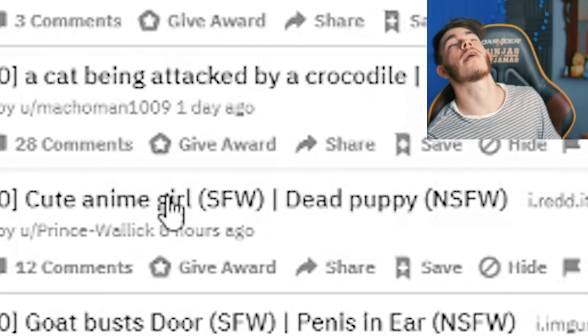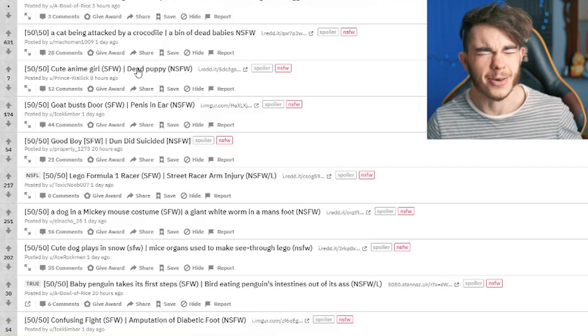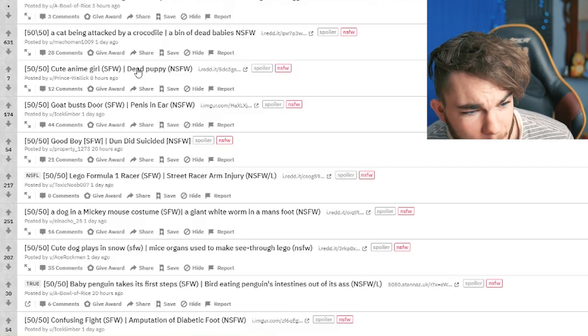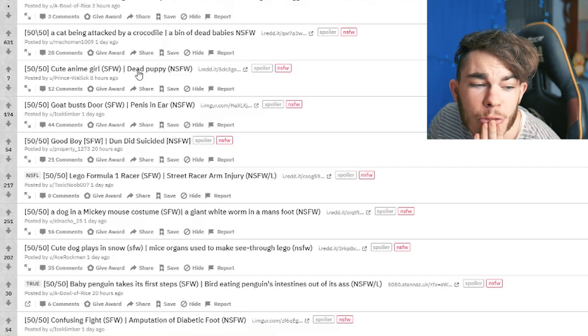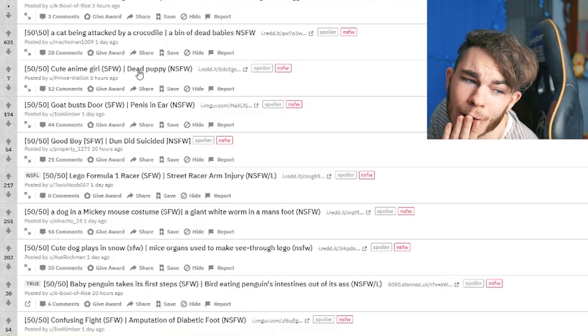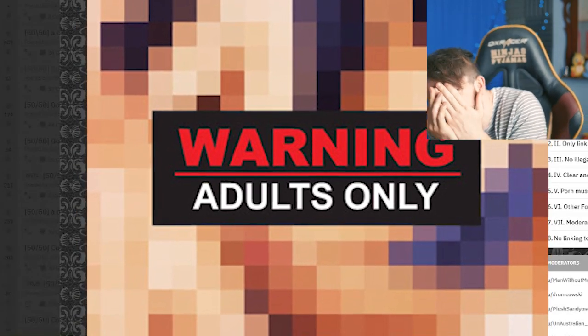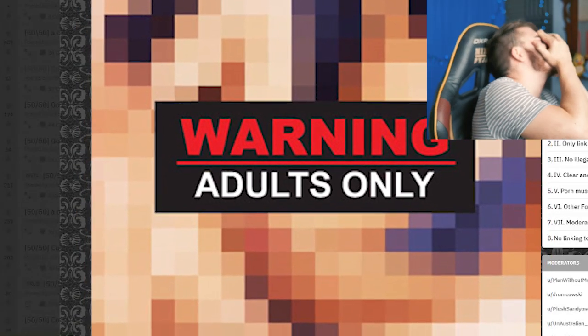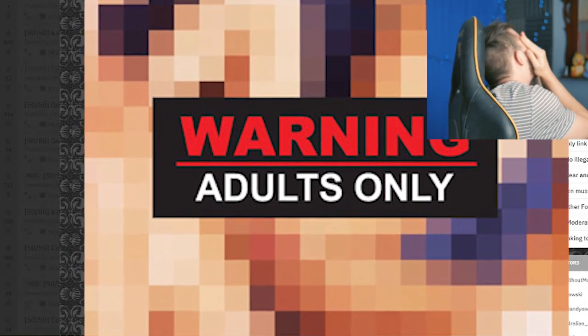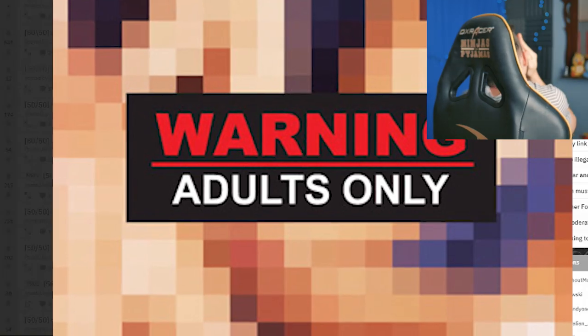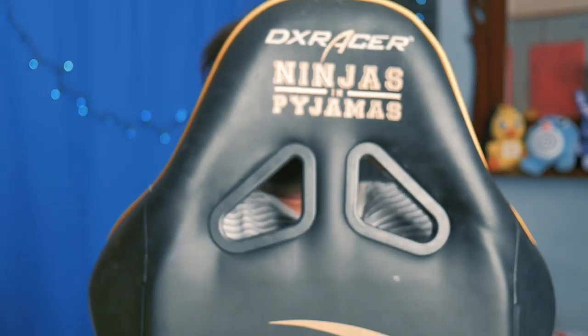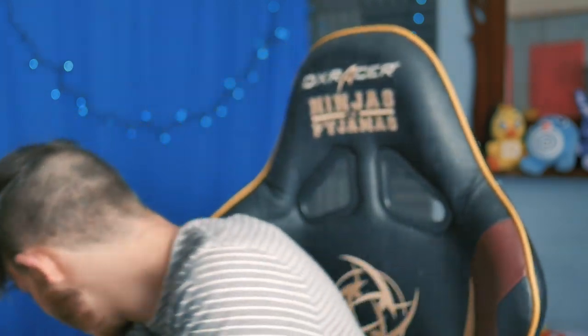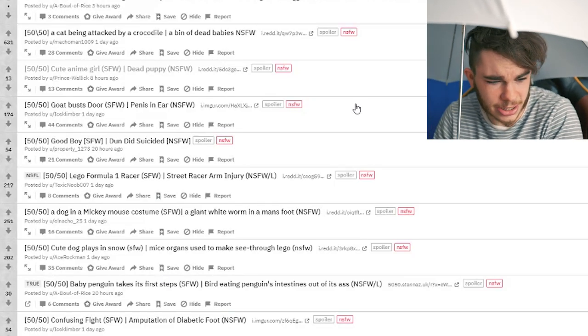Cute anime girl. Fucking please. Or dead puppy. I don't wanna see a dead puppy. Please. Be the cute anime girl. Please be - Oh, no. It's the dead puppy. Oh, guys. You don't want to see the dead puppy. No. Blur it. I need my umbrella of solitude. It's literally half of a puppy. Oh, gosh.